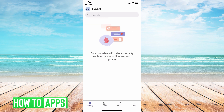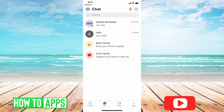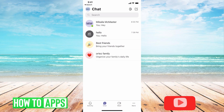The next step is to go ahead and hit your chat button, which is located at the bottom of your screen. This will bring up all of your different messages. Once you find the person that you want to block, go ahead and click on that chat.